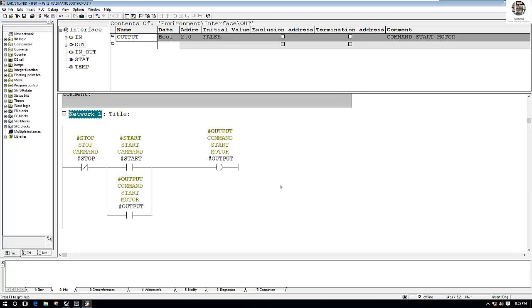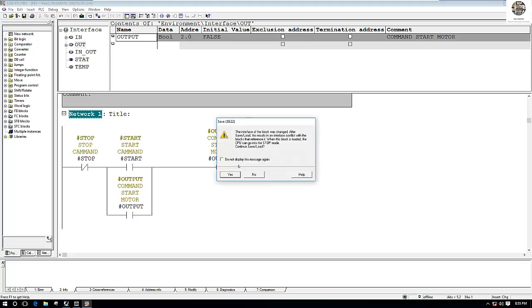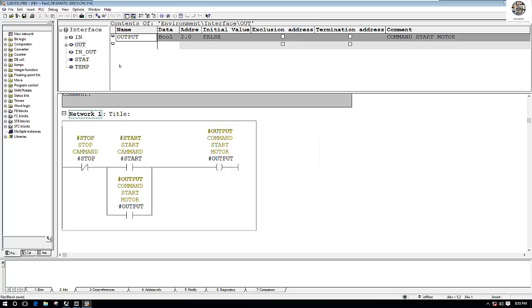Right now we have already created the function block. So let's save, and then we will download to our CPU.